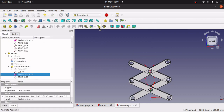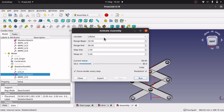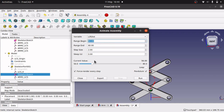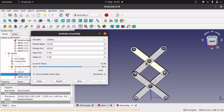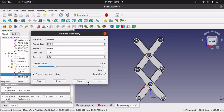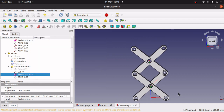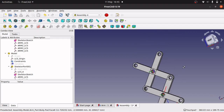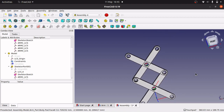We can animate this now. Click on Animation, select the variable 'lift_dist'. Set the beginning range — staying within safe limits — 50 to 80, step 2, force through around every step. Run that, and the scissor lift starts running. Stop that, close it. And that's how to build a simple scissor lift, resolving topological naming issues, built in Assembler 4. Hope that's helped.